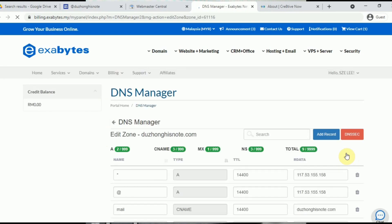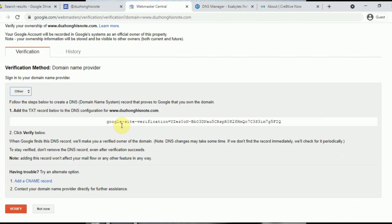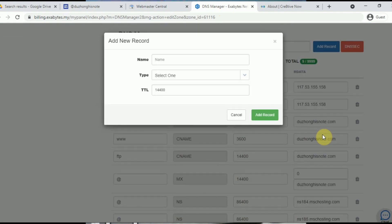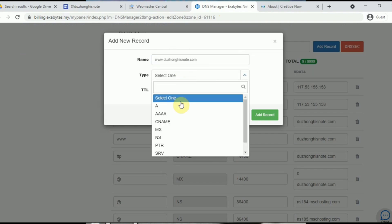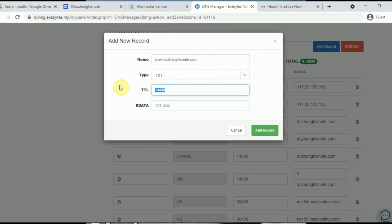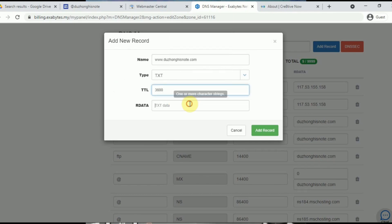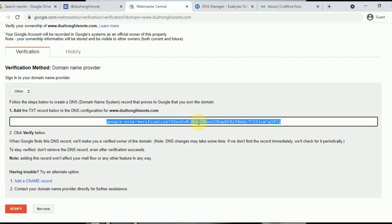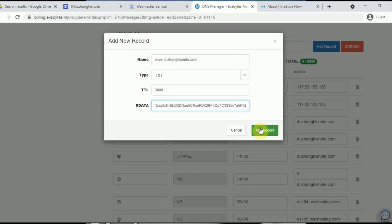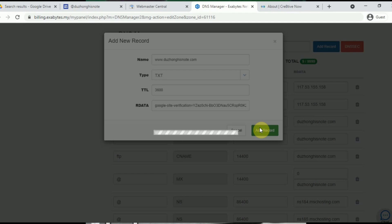Once you click on Edit Zone, the system will bring you into the DNS Manager — which you can also access via cPanel if you purchased hosting with your domain. You are required to add a TXT record. Copy the provided value, click Add Record, select TXT, set the TTL to 3600, paste the value into the RData field, and click Add Record. Wait a minute or two for the record to be added to the system.